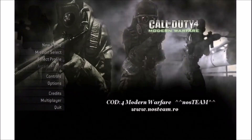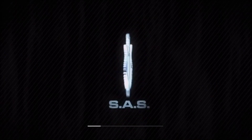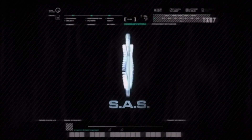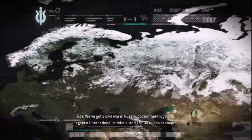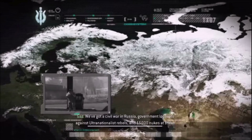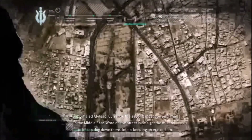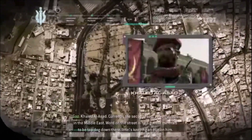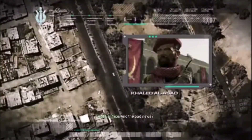I will start uploading videos of the game from February next year — that is February 2022. Subscribe, and I'll start a new game right now. I just want you to see the internal environment of the game. The game intro narration begins: 'Good news first — the world's in great shape. We've got a civil war in Russia, government loyalists against ultra-nationalist rebels, and 15,000 nukes at stake. Just another day at the office. Khaled Al-Asad — currently the second most powerful man in the Middle East — intel's keeping an eye on him.'